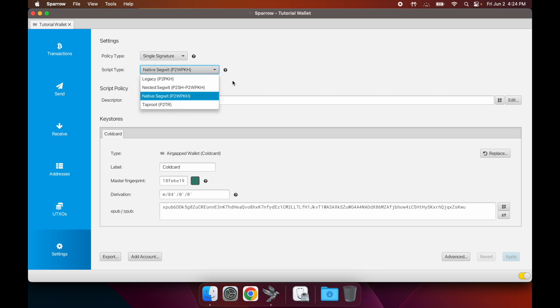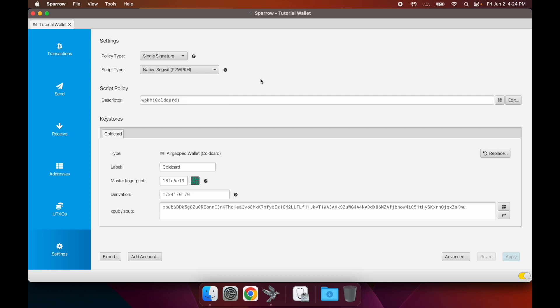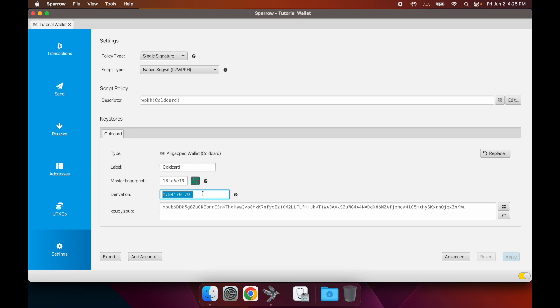Script type - between these four options, Native SegWit is the one that's used most often nowadays, so that's the default. You don't really need to know what these things are. If you were to ever have a different derivation path, then you'd want to take note of that, but this is the default so you don't really need to worry about it too much.